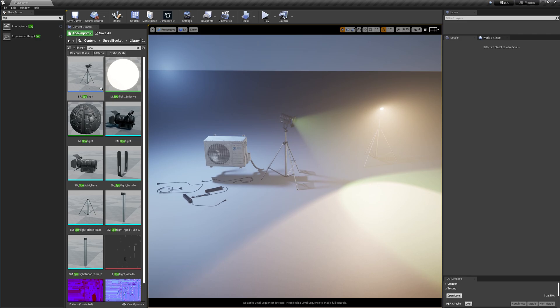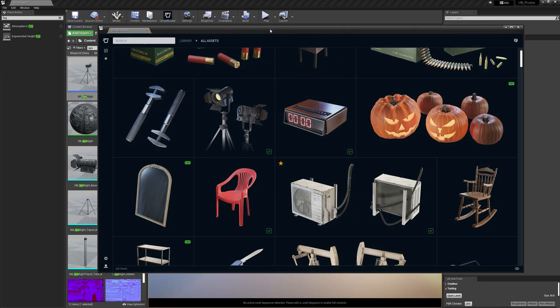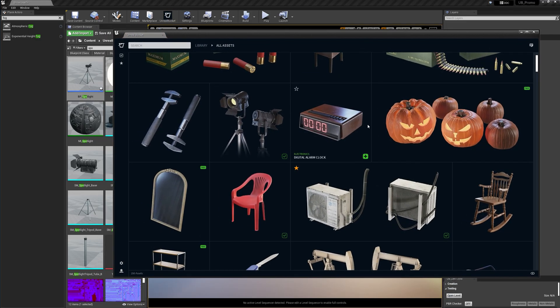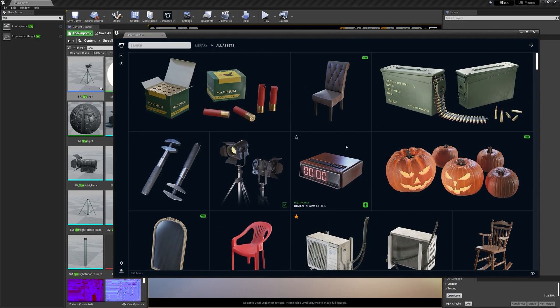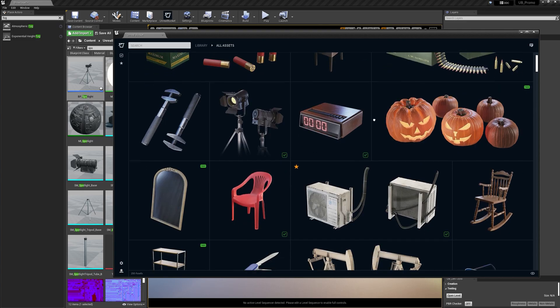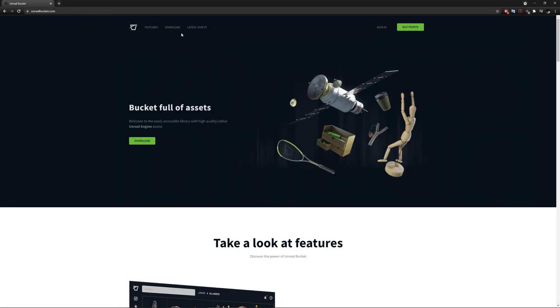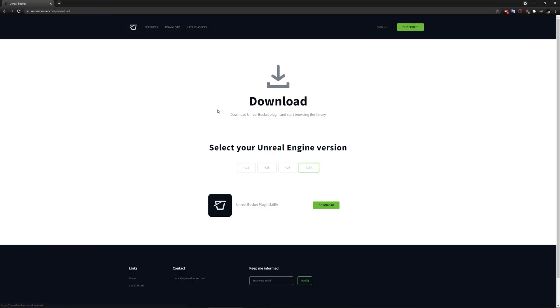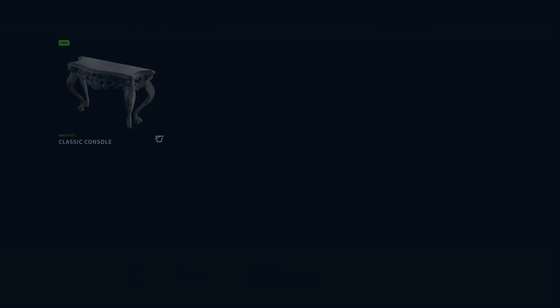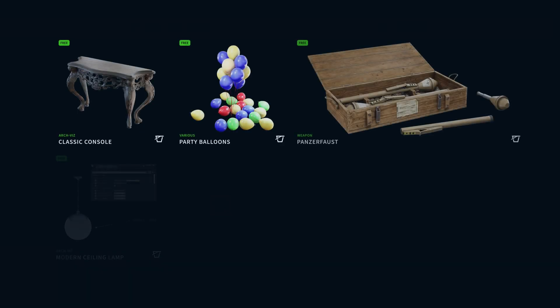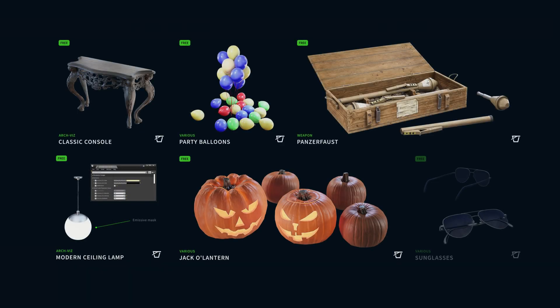All right, guys. So that was a quick demonstration of some of the assets that we have in the Unreal Bucket library. So feel free to download the plugin. It's free. And we also have lots of free assets for you to try the plugin. And that's it. Thanks for watching and see you next time.